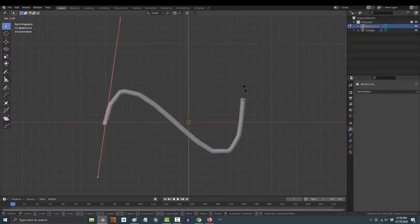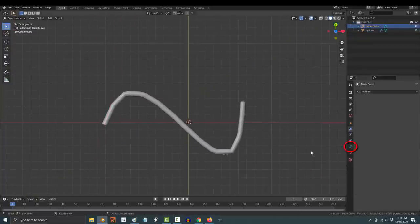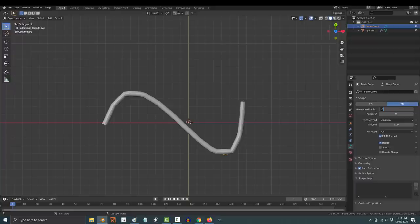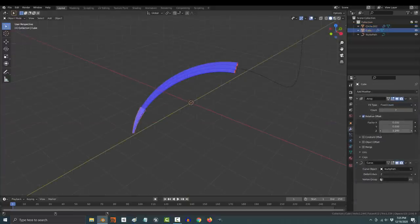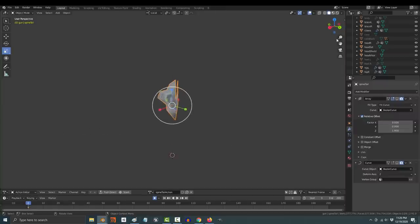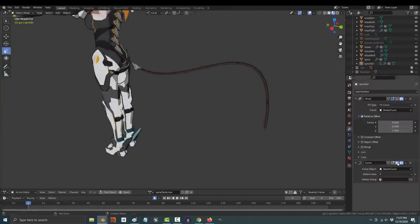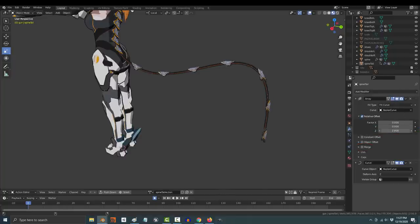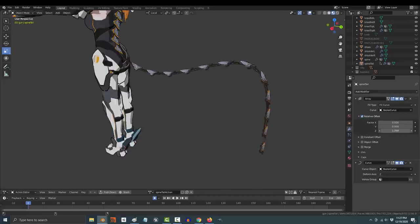If it looks a little too low poly for you, click your curve and under object data properties, increase the resolution. Usually these things look best if you have multiple layers going on at the same time. So I'm going to add an additional layer using her spine as the base object. Just repeat the exact same steps, but this time don't check merge. And under relative offset, you can control how many times it repeats.